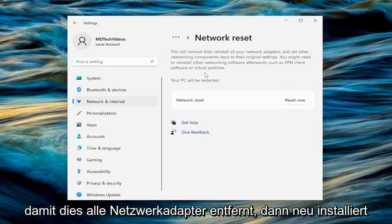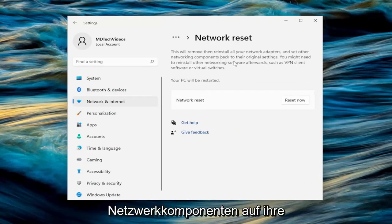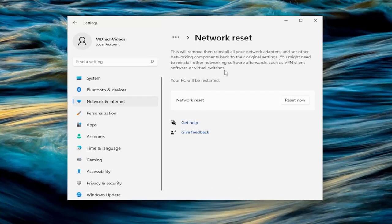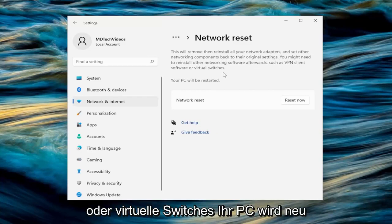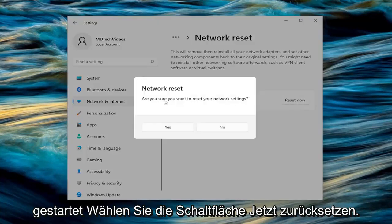So this will remove and reinstall all of your network adapters and set other networking components back to their original settings. You might need to reinstall other networking software afterwards, such as VPN client software or virtual switches. Your PC will be restarted. Select the reset now button.